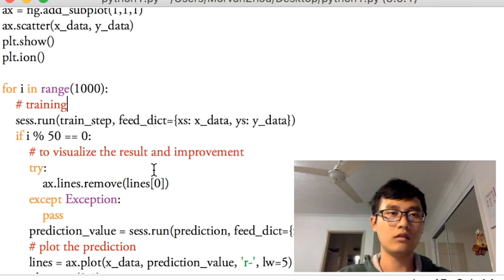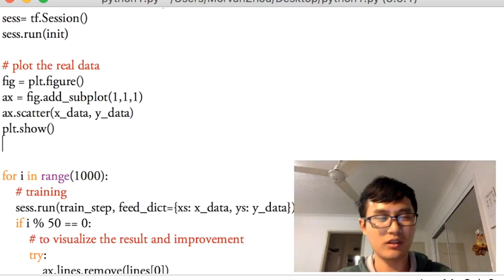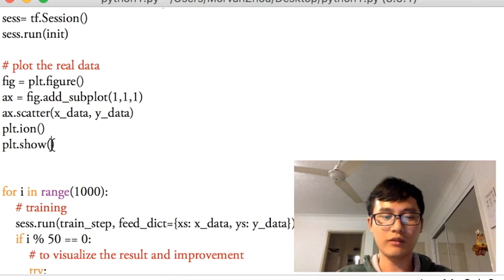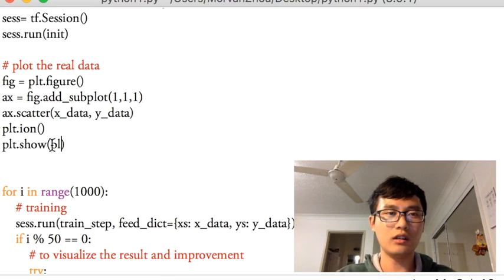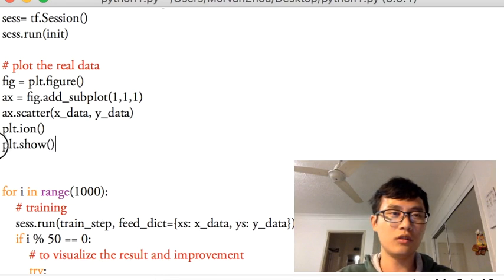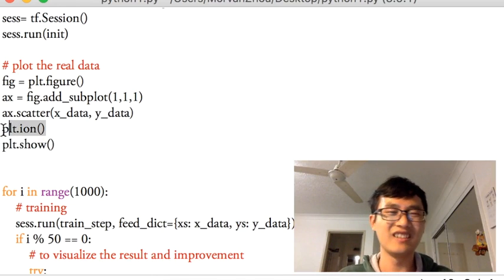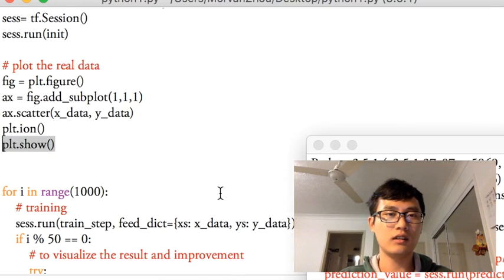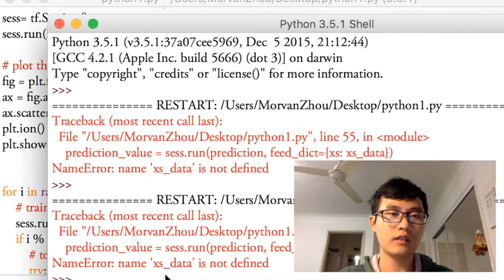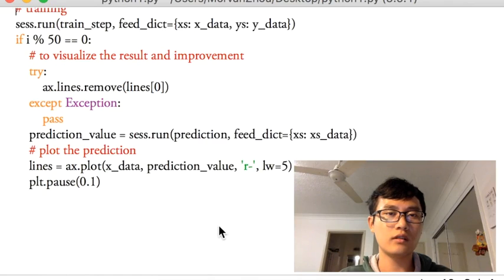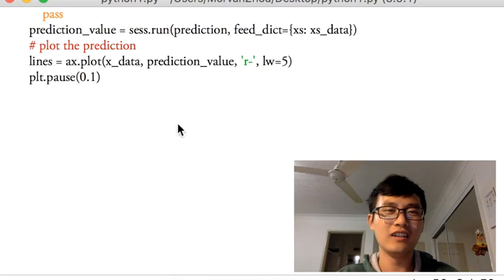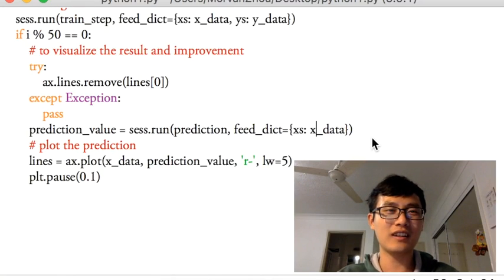Let's try running it. It's doing nothing — because we need to put plt.ion() before plt.show(). The default value of block is True, so if you call show() first and then ion(), the process gets blocked. So we use ion() first to unblock, then show(). Now it shows an error: 'ax_data is not defined.' That's my mistake — it's not ax_data, it's just x_data. Let's fix that and run again.